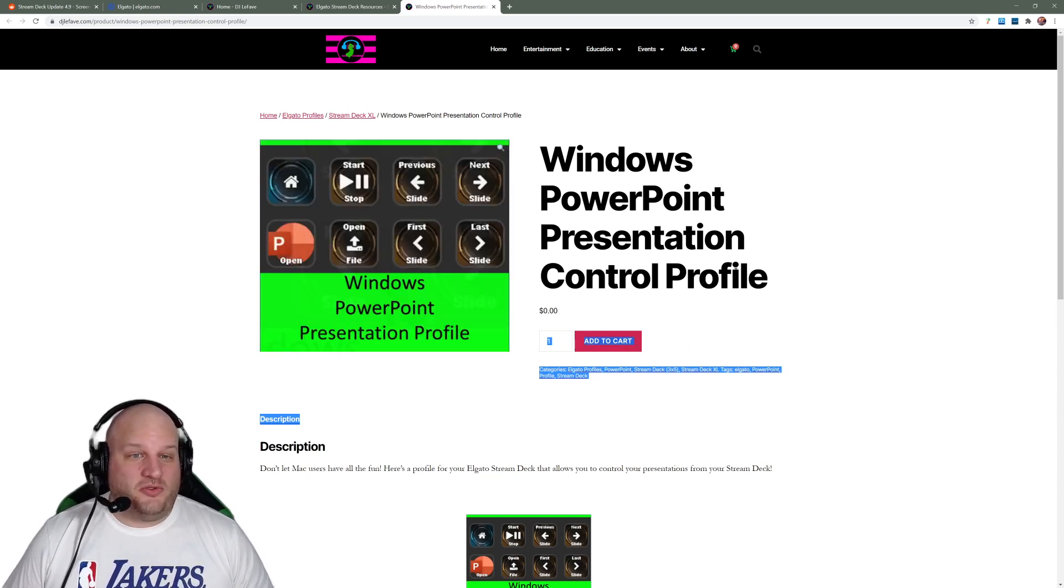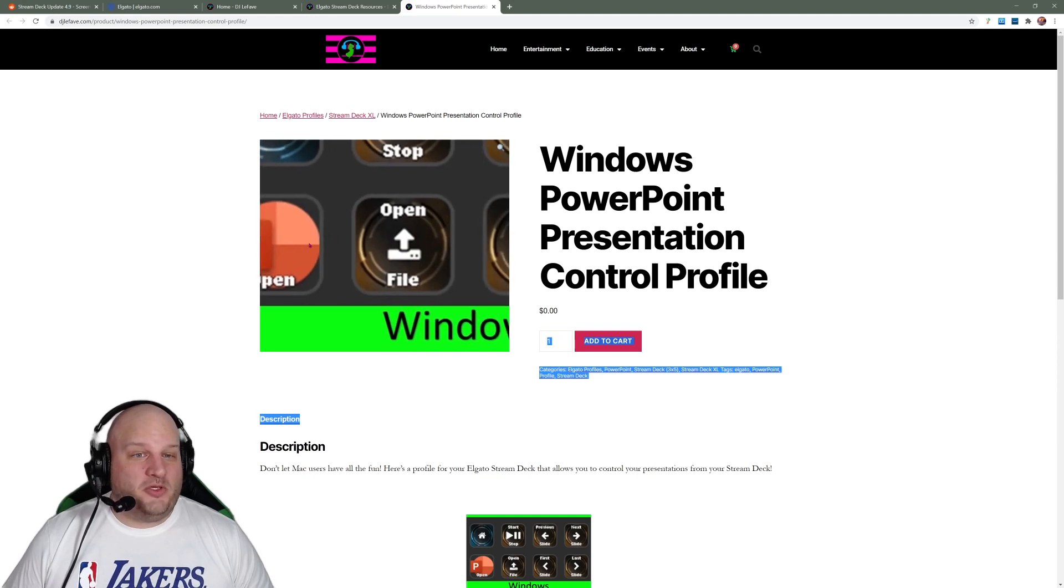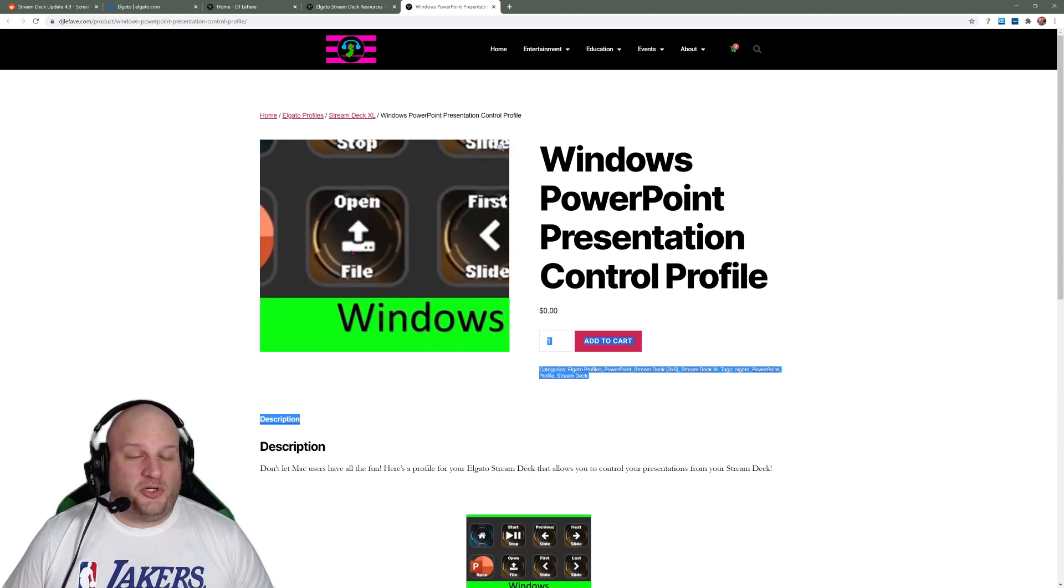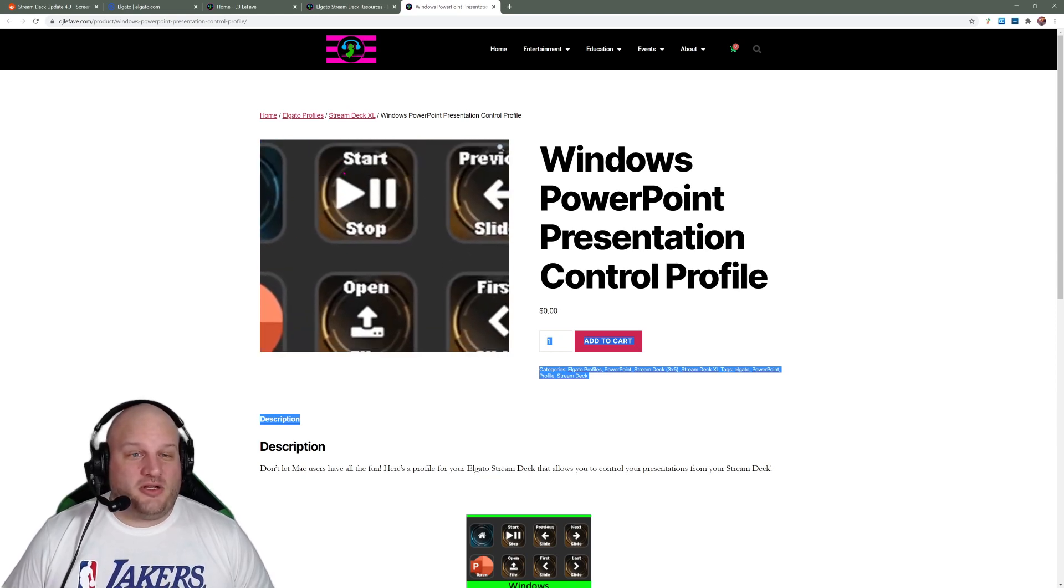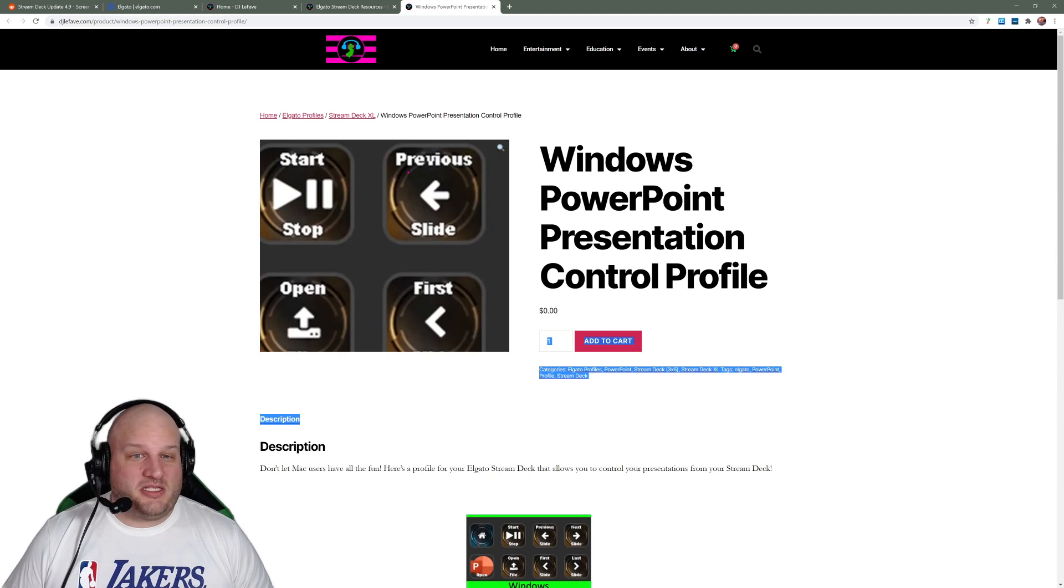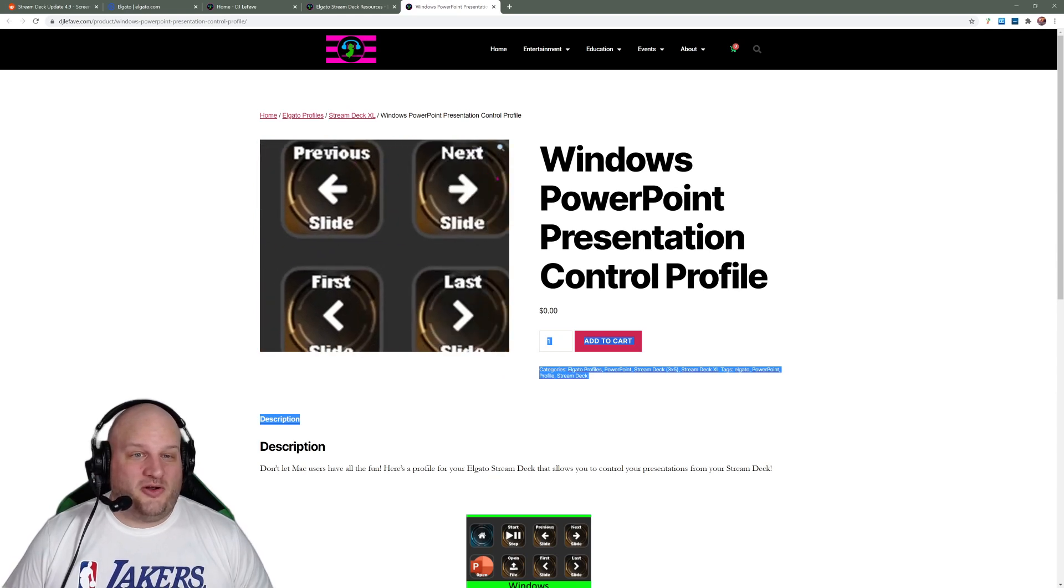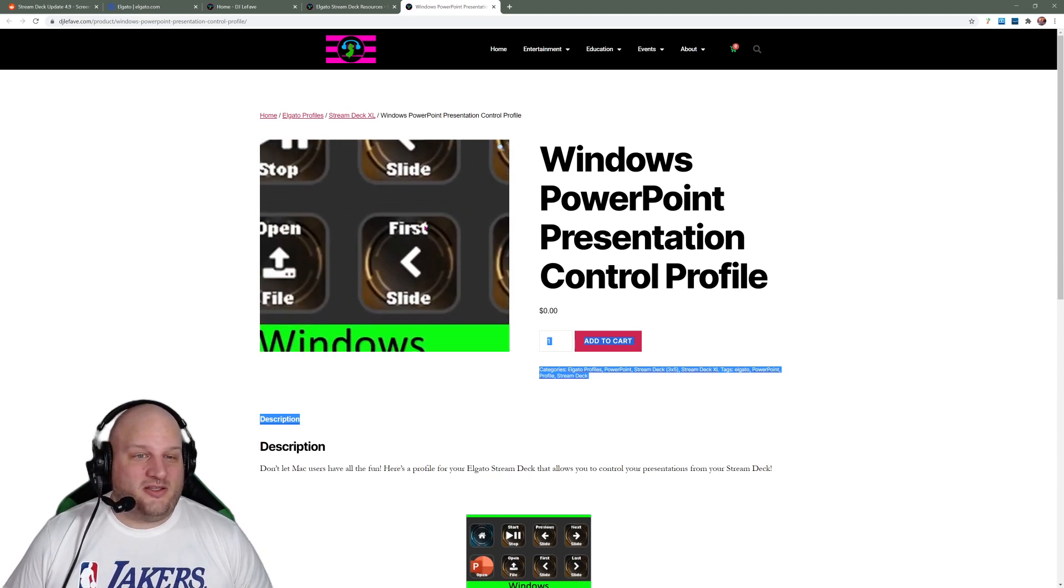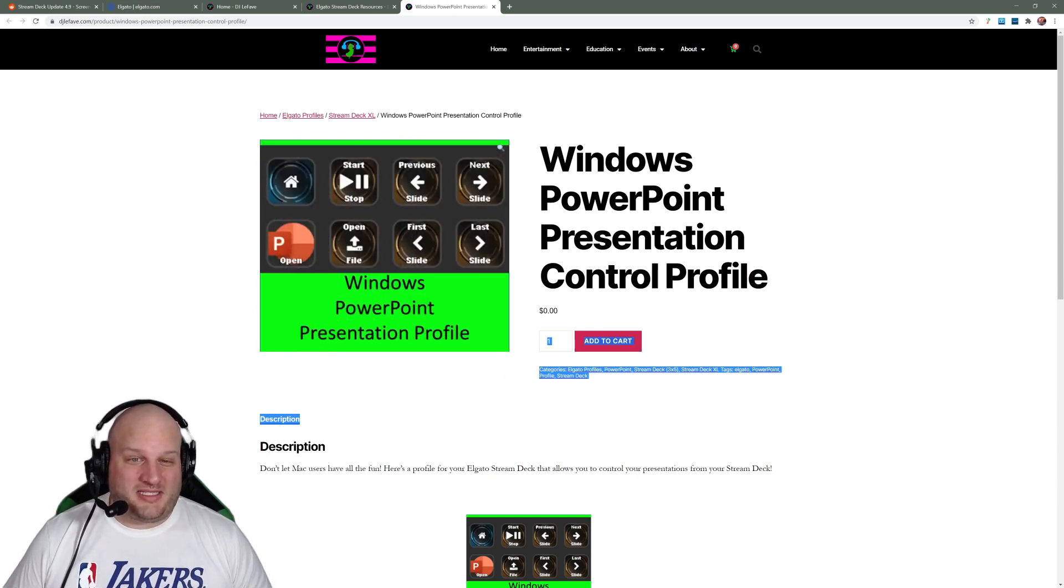On this profile, you're going to be able to open PowerPoint up. You can open a file once you're inside of PowerPoint. Start and stop your presentation. Go to a previous slide. Go to the next slide. Go to the first slide. And go to the last slide.